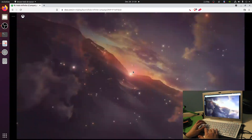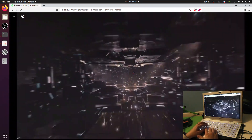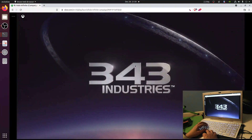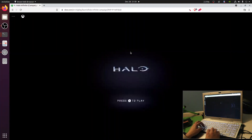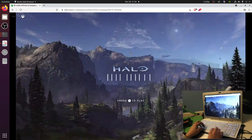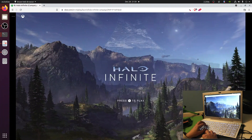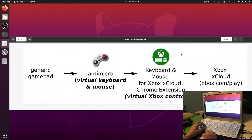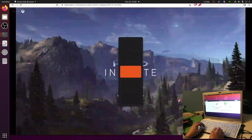The only problem is we have no way to input any key presses or button presses to our instance of Xbox here. So the next step — working backward from the right-hand side — is to install the Keyboard and Mouse for Xbox Cloud Chrome extension.